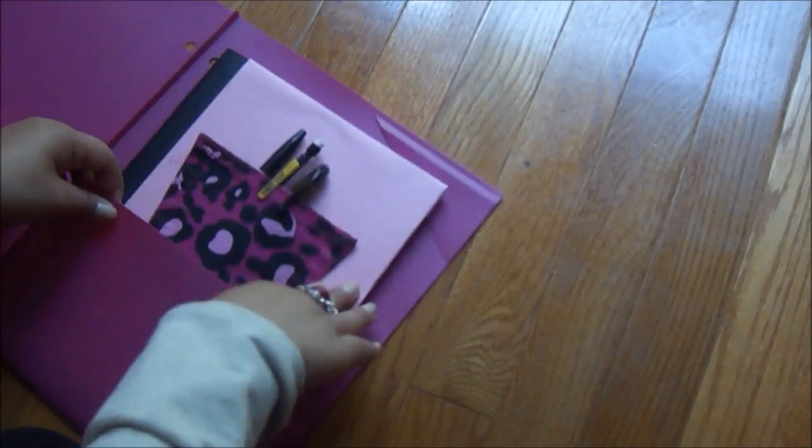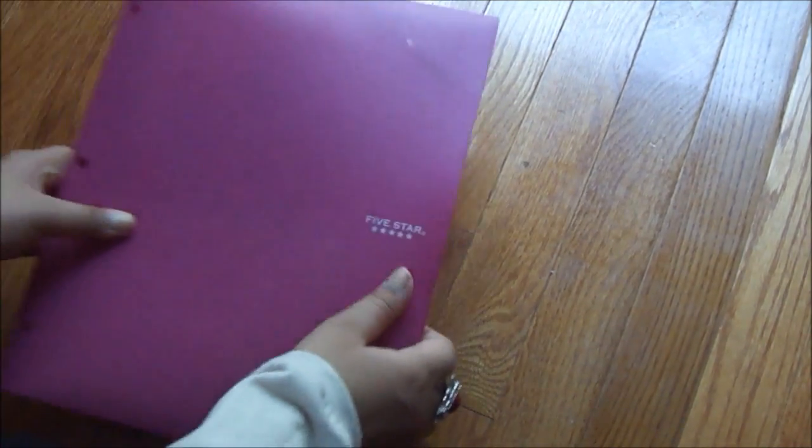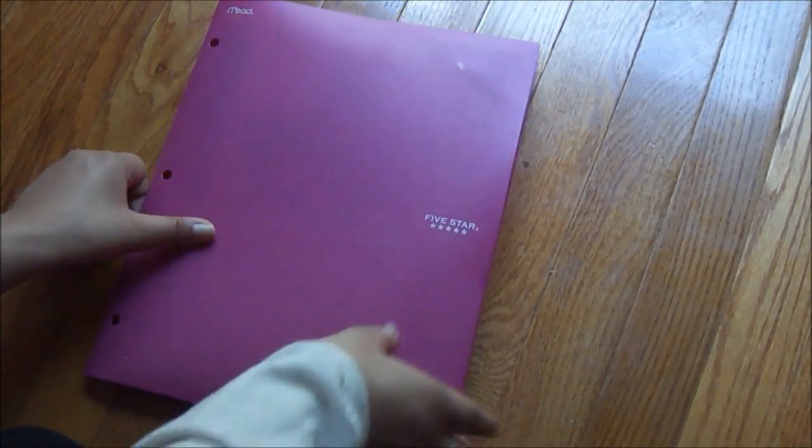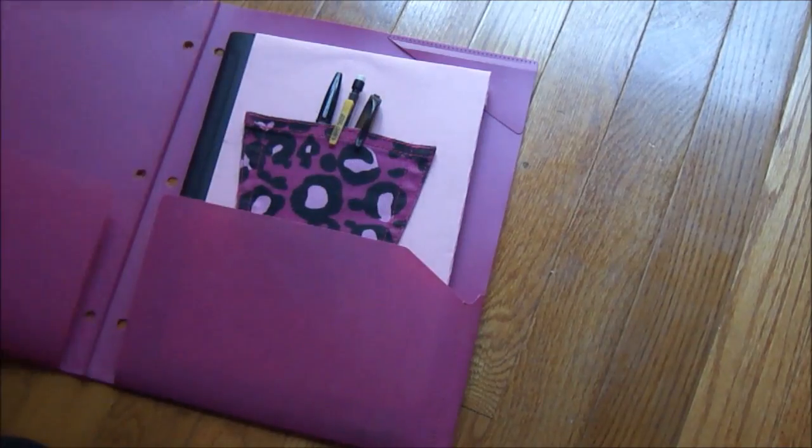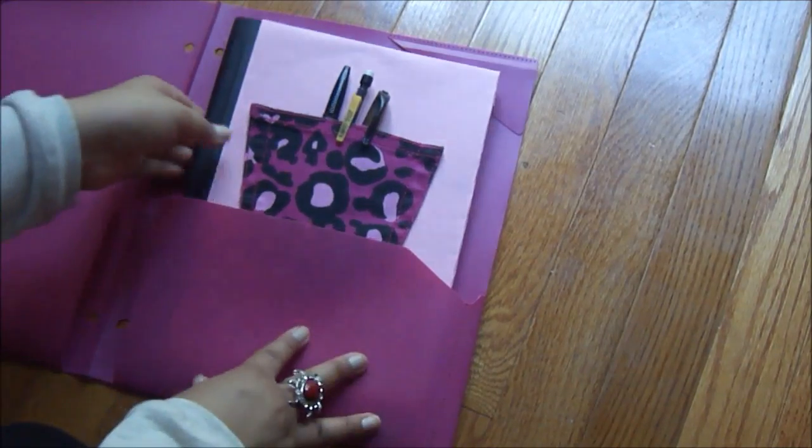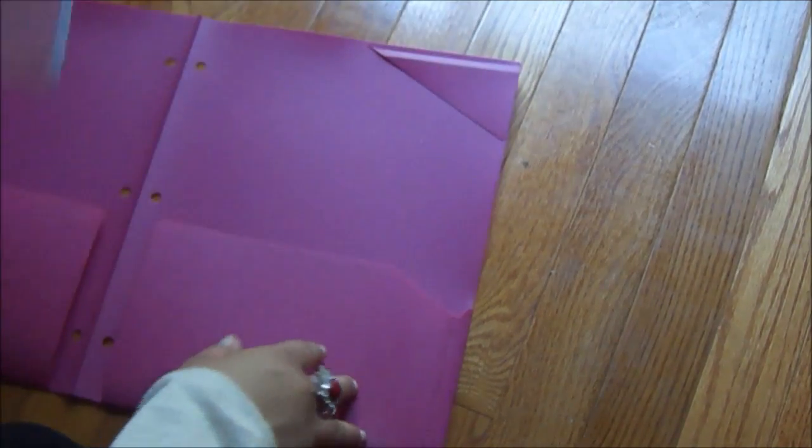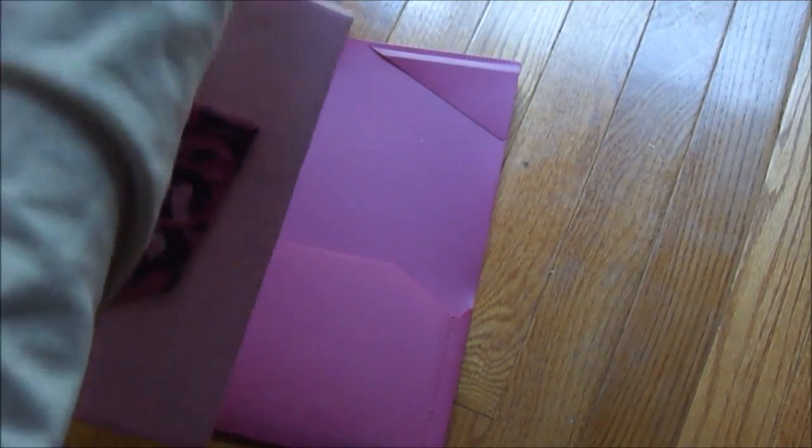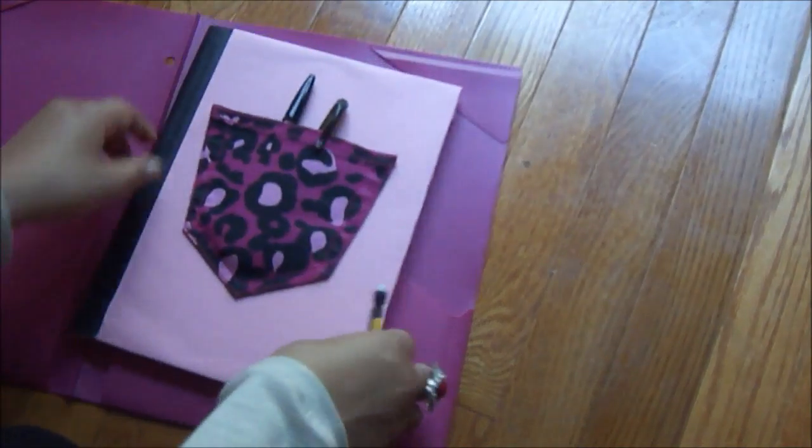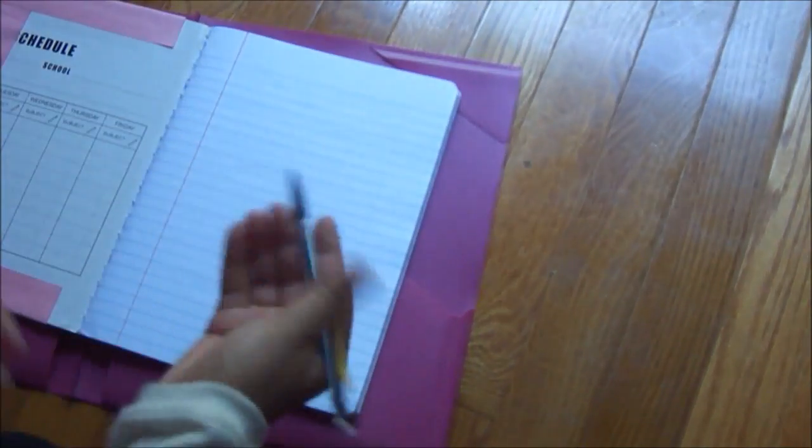So when you go to class and you have your folder, you can just have your folder like this and you don't even need to go to your pencil case, because you can just open your folder, get out your notebook, and ba-bam, you have your pencil handy and you are ready to write your notes.